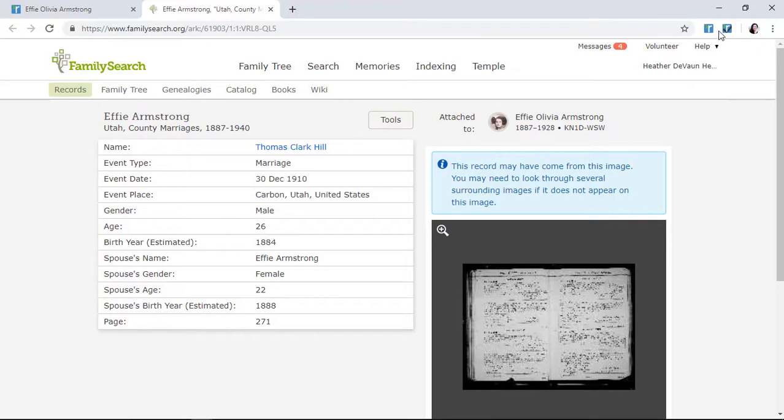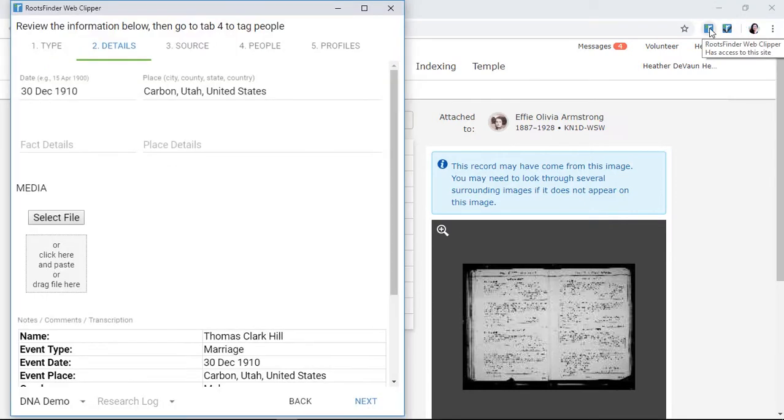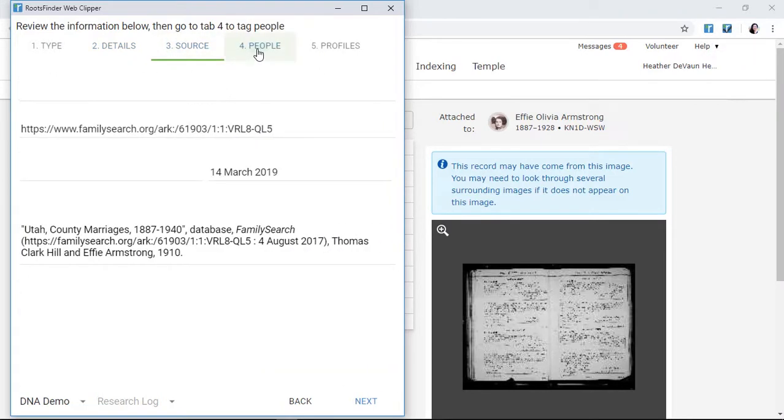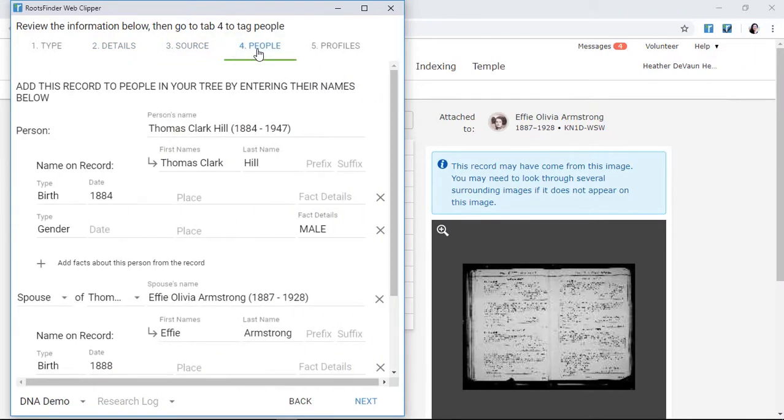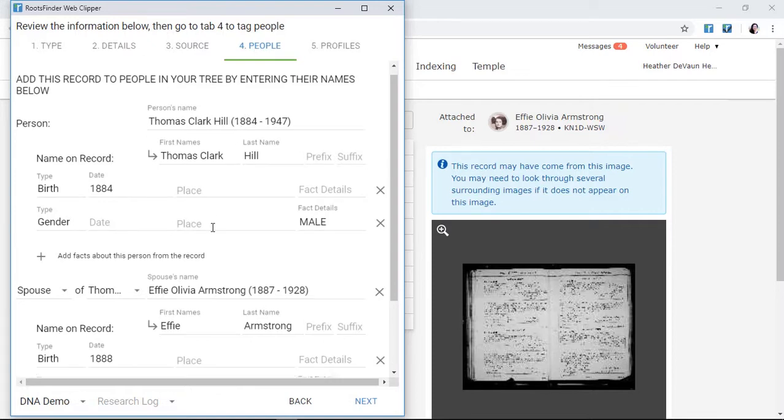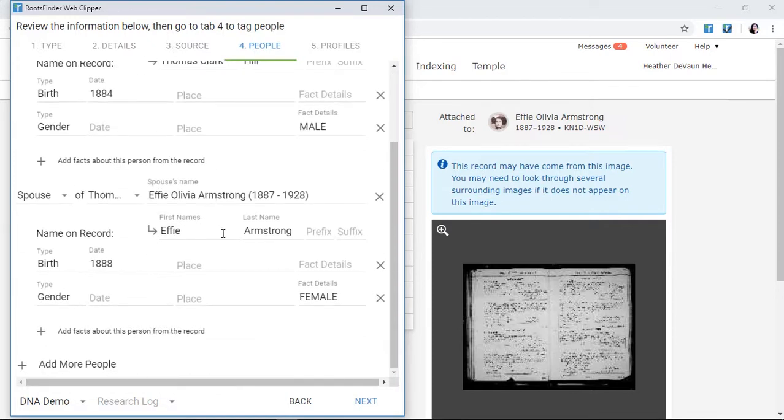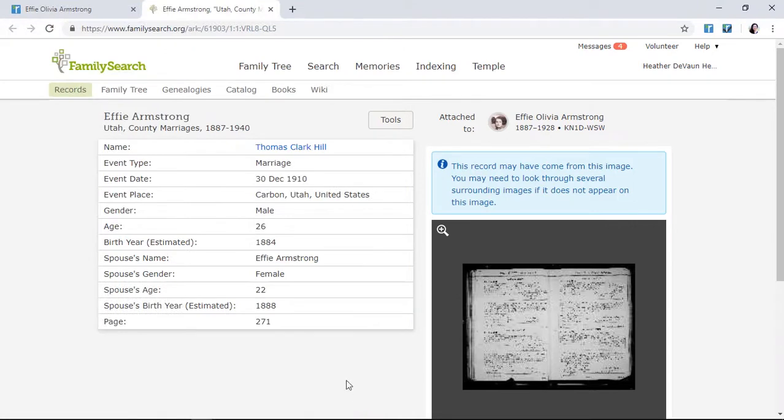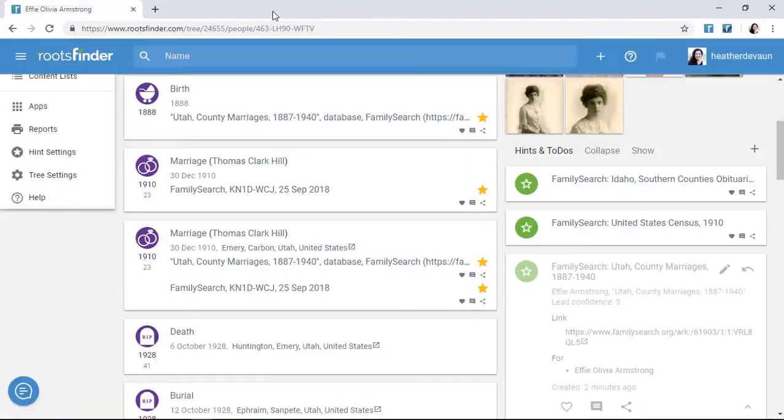For example, to accept this hint, I simply click the Web Clipper, then I review the evidence, and I assign it to people in my tree or create a new person. When you save, the evidence will automatically be added to the timeline for everyone you've tagged.